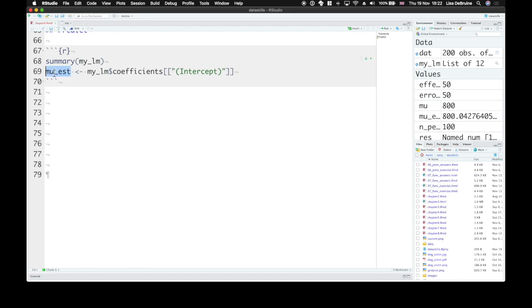So mu est. It's now 800. So we've gotten this parameter from the model now instead of our simulation.